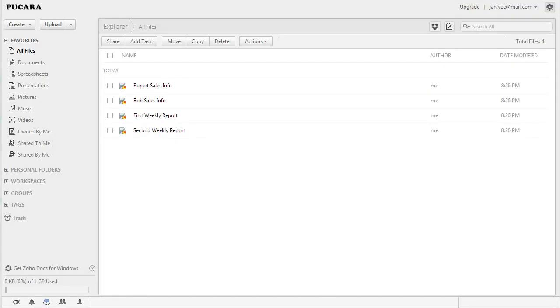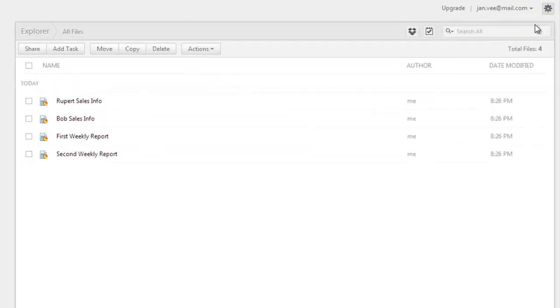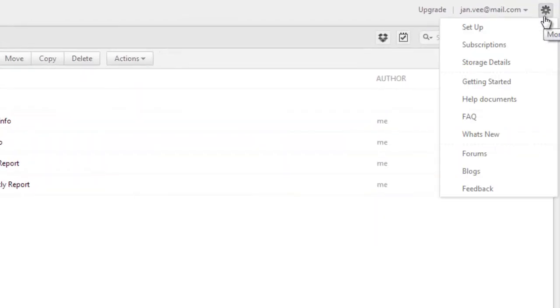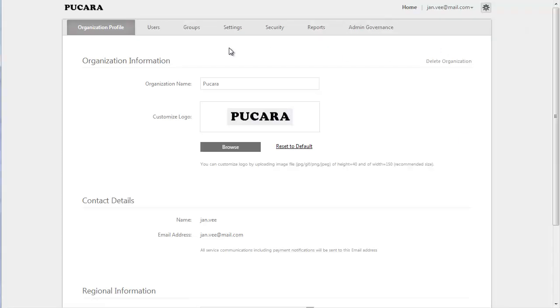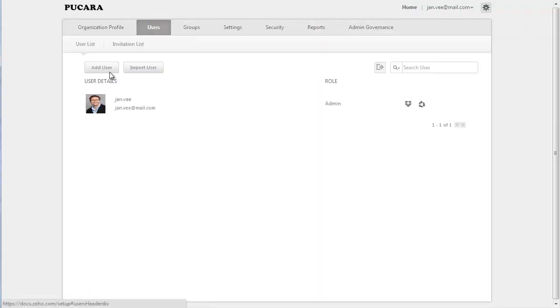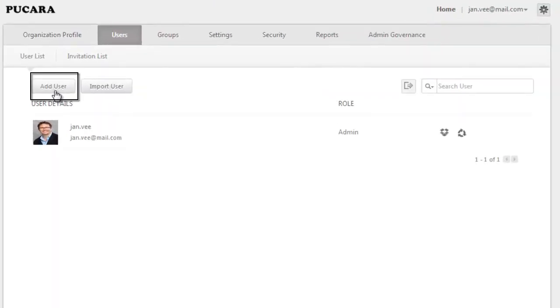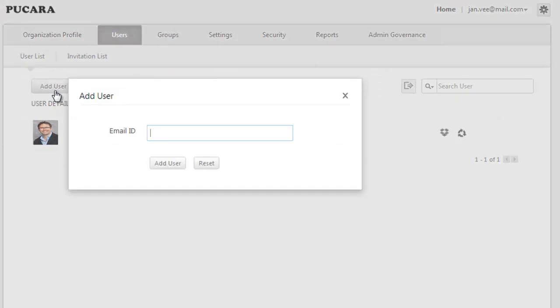To add a user to your organization, click on the Settings icon at the top and click on Setup. In the Admin Console, click on Users tab, and click on the Add User button, enter the email address of the recipient you want to add or invite, and click on OK.